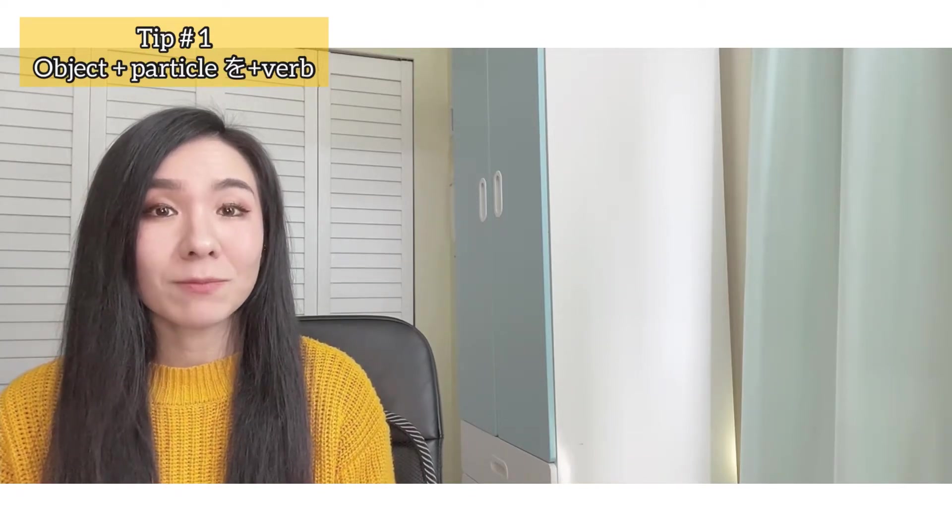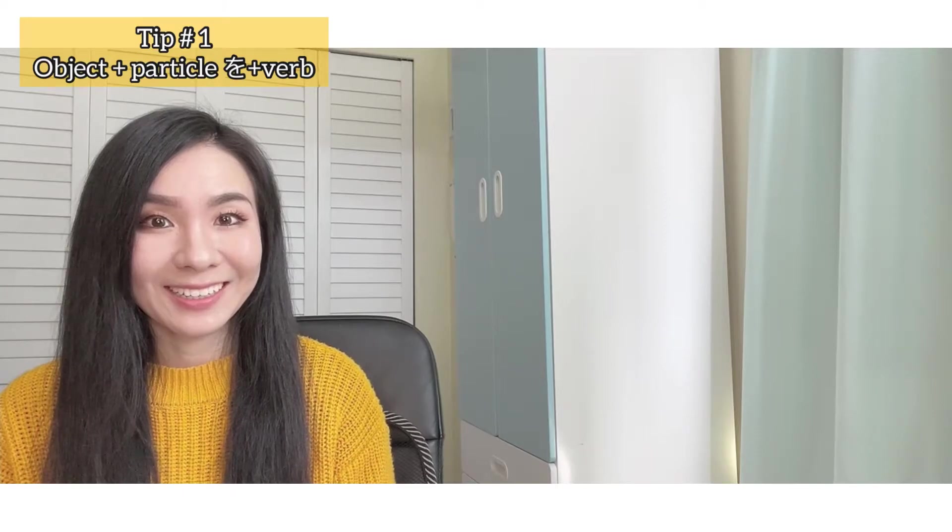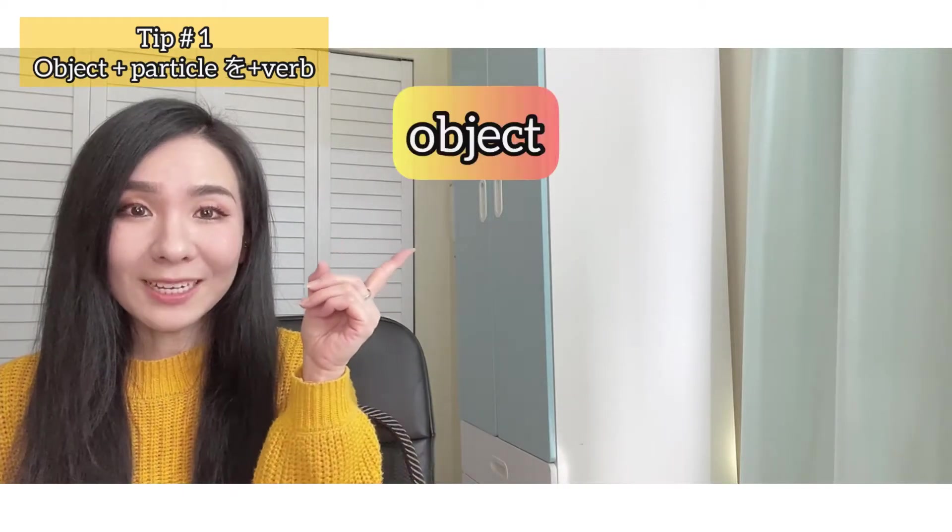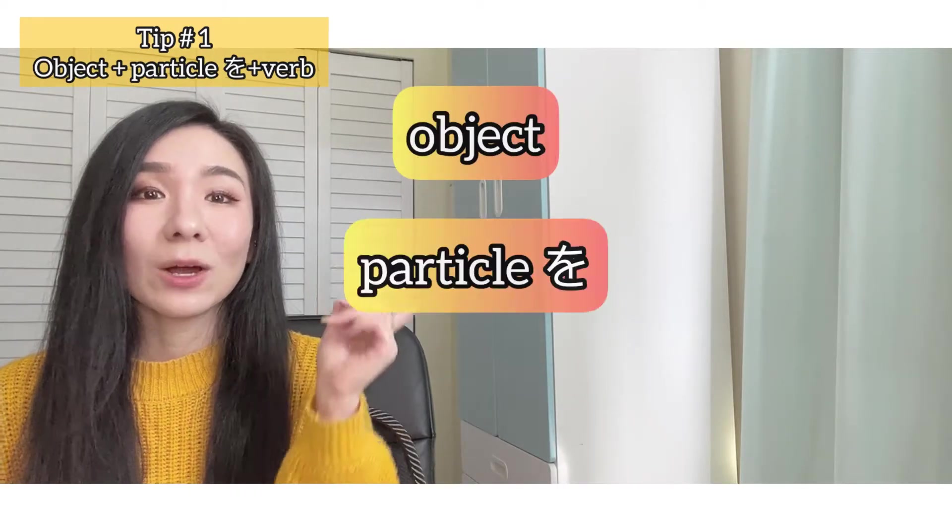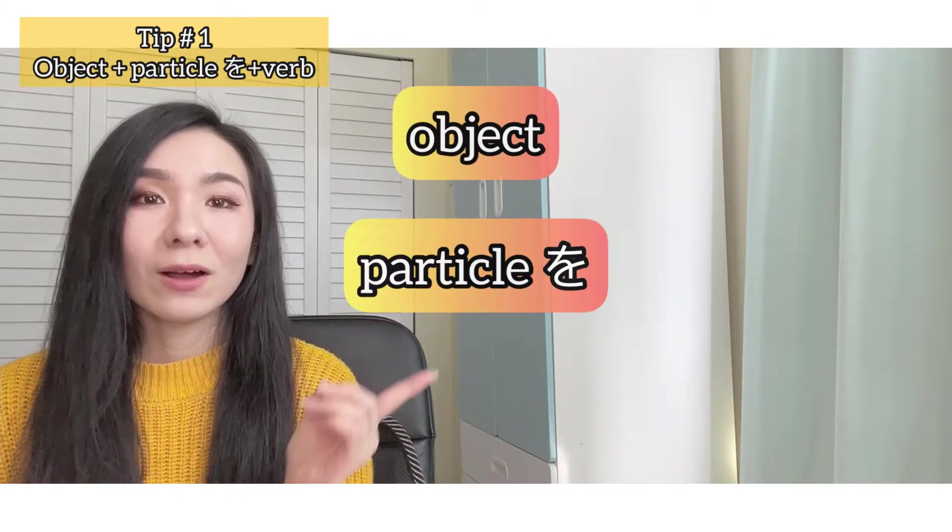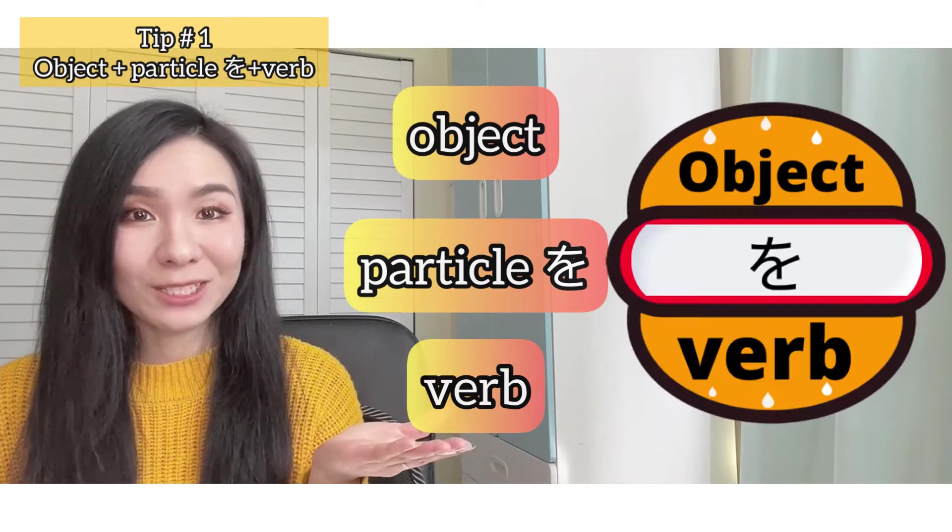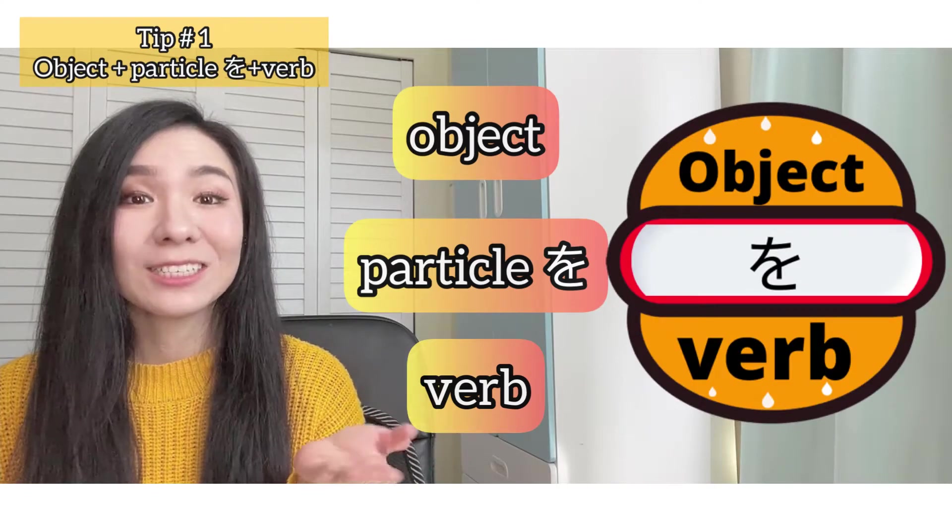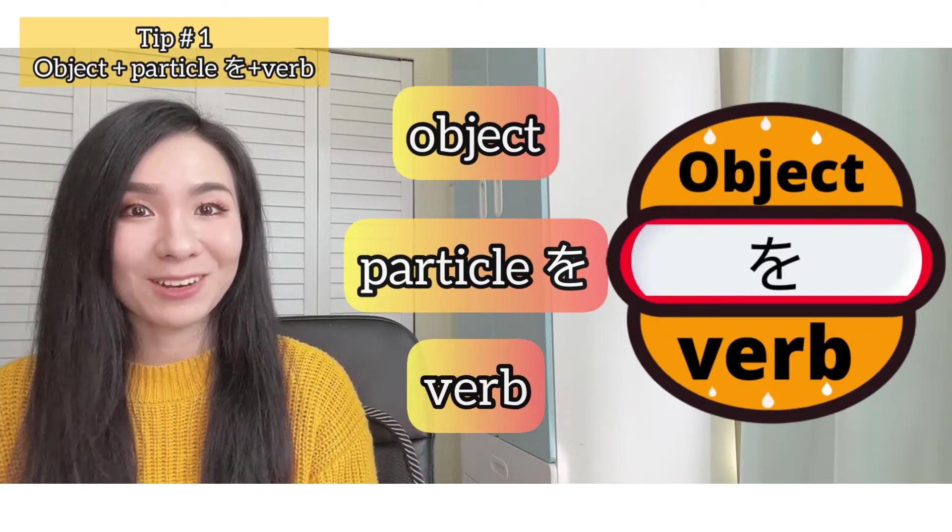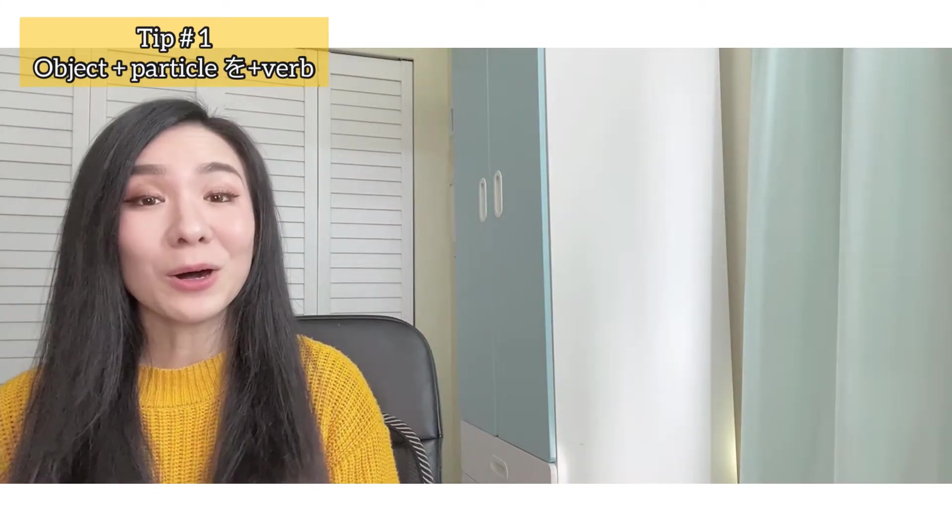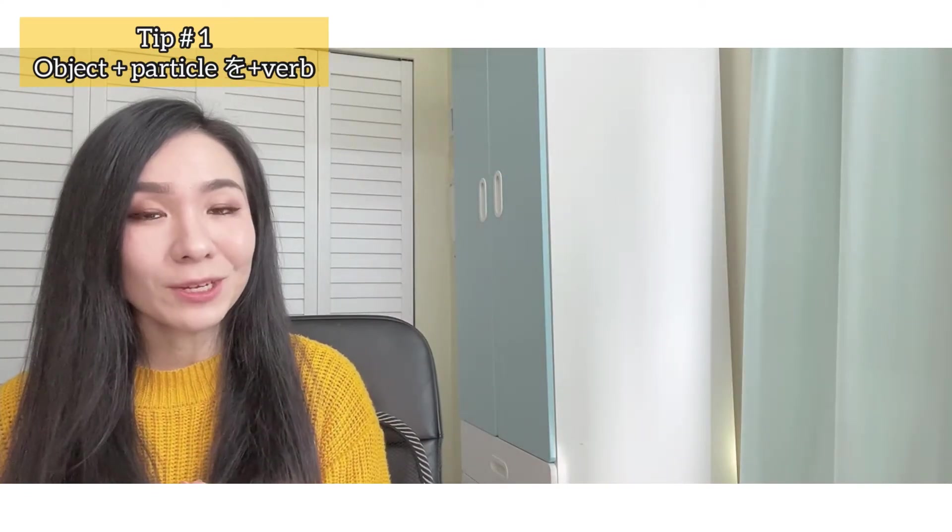Let's place them vertically. Object, wo, verb. It's like a sandwich, right? Try to remember this sandwich. All right, let's see if you can do it.